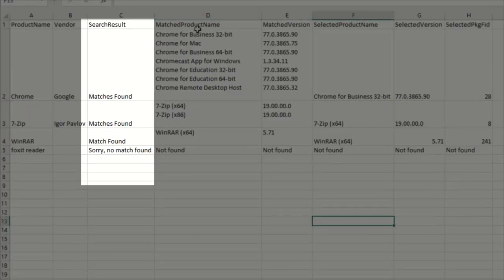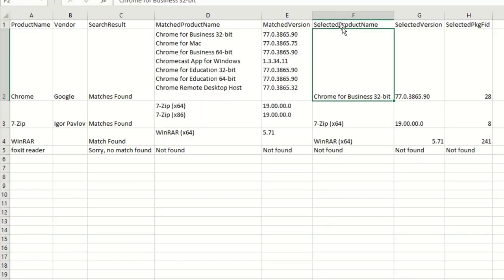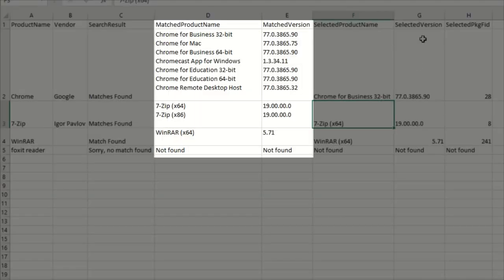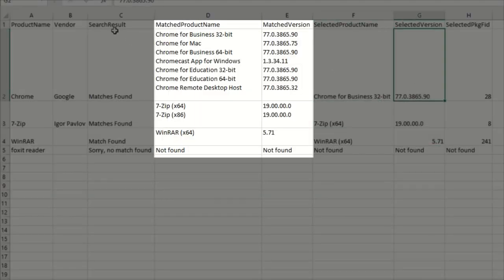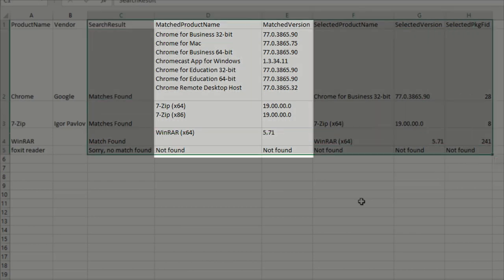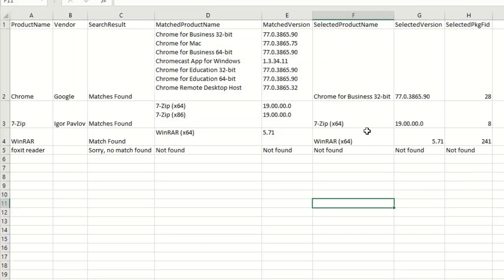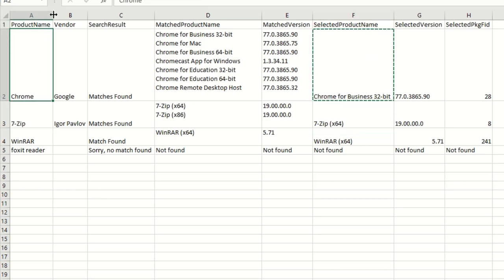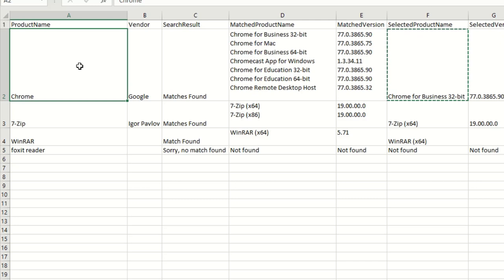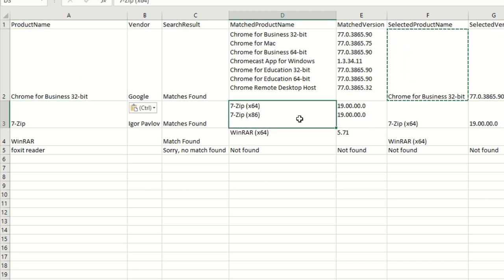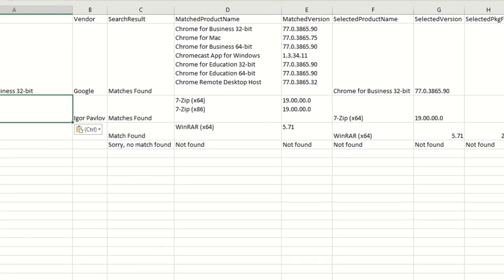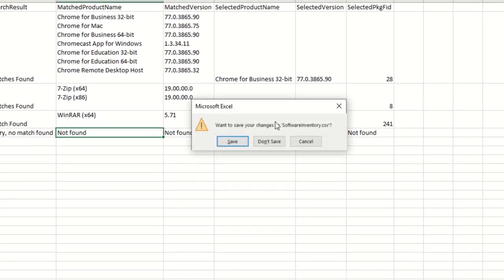This can be good for basic filtering and judging the overall success of the operation. Matched product name and matched version represent the details of the results that came back. When there are multiple matches, the script will automatically choose the one at the top and that may not be the right one. So to ensure that the script matches on the entry you want, copy the name from the proper entry to your product name column. That way, when the script runs, it'll be a single match and you know it will be the right one.